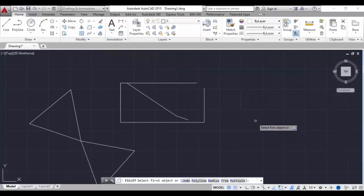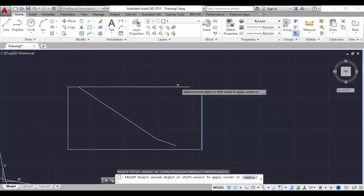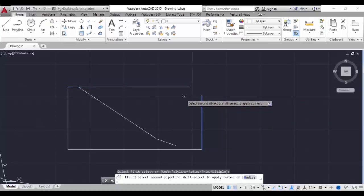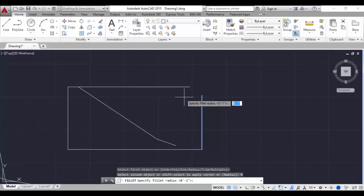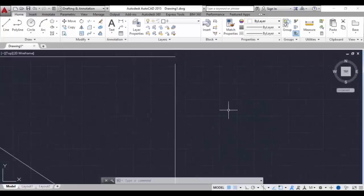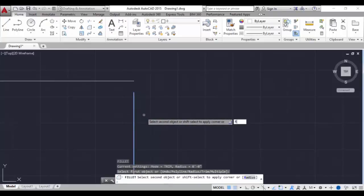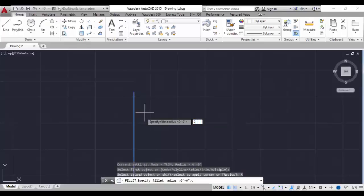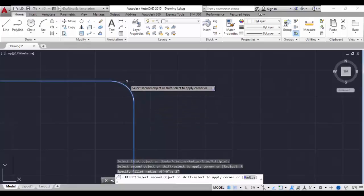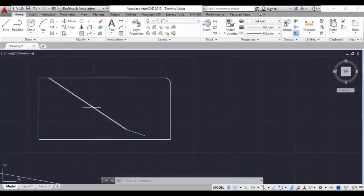Now go to the fillet command. Select the first object, then select the second object - you can see a fillet with a radius curvature. If you do not want the curvature, type R, hit enter, and set the radius to 0 feet, hit enter. Now select the second object and there is no curvature. Type F again, select the first object, type R for radius, specify 2 inches, hit enter, and select the second object - you can see a fillet with the radius. This is the fillet command.